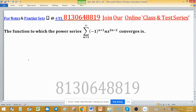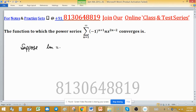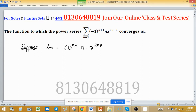Suppose U_n can be written as (-1) raised to the power (n+1) multiplied by x raised to the power (2n-2).